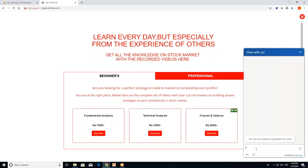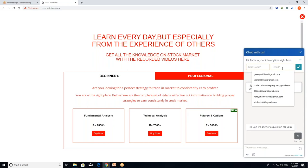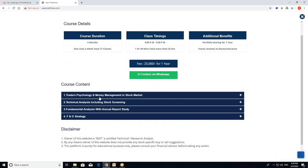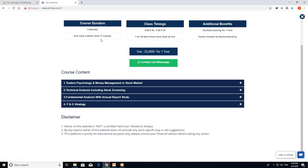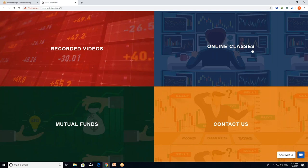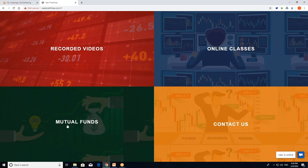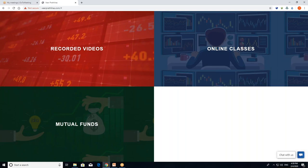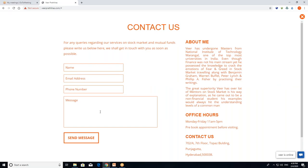If you have any doubts, you can mention them. You can see your name and email ID and click on online classes. You can click on dual classes and see the details and duration. There are 17 classes for 4 months with complete information on online classes. If you want to learn mutual funds, index funds, and tax-saving funds, there are videos for that too. Thank you everyone for watching this video.